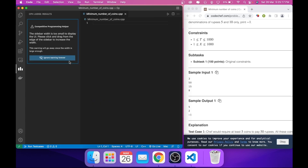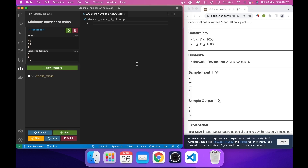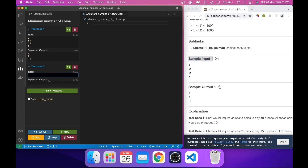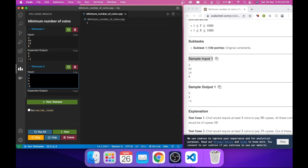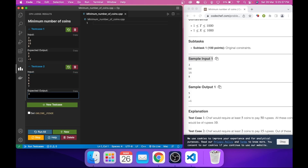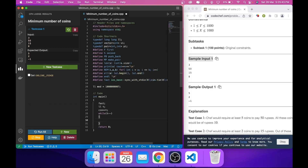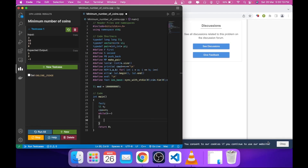Ignore the warning. You'll see that Competitive Companion imports the sample test cases directly. You can also create a new test case and write a corresponding output manually. Then just type your boilerplate template name and you can start coding right away. That's it for today — if you have any doubts or suggestions, put them in the comments below and I'll see you in the next video.